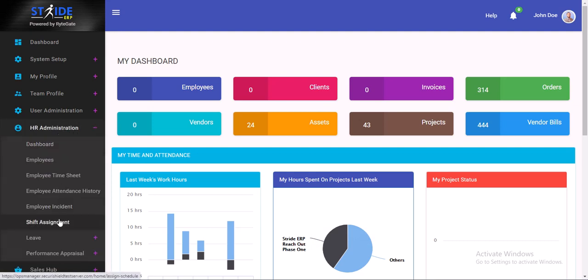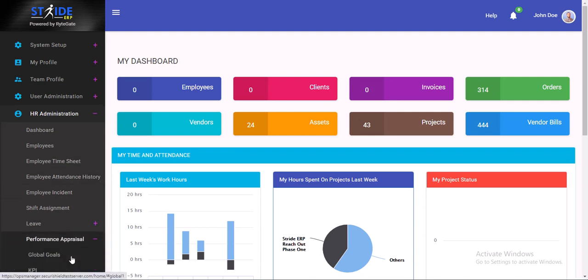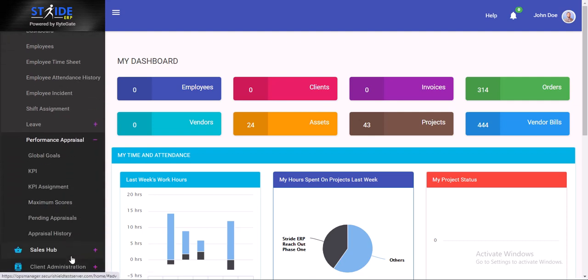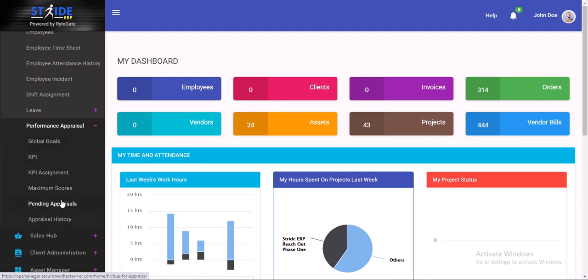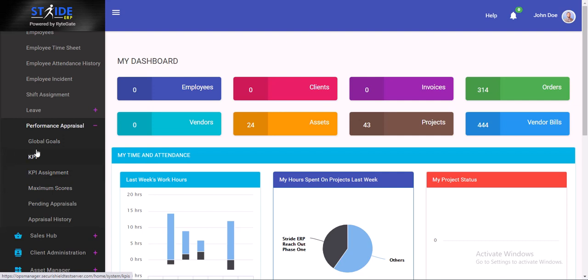We go to performance appraisal here at the bottom. Click that and there's another dropdown on the performance appraisal. Here we have maximum scores, pending appraisals, appraisal history. For global goals and KPI assignments, there are articles and videos about how to set goals and KPIs. Do check those out on the knowledge base platform. Here we're going to be looking at maximum scores first.